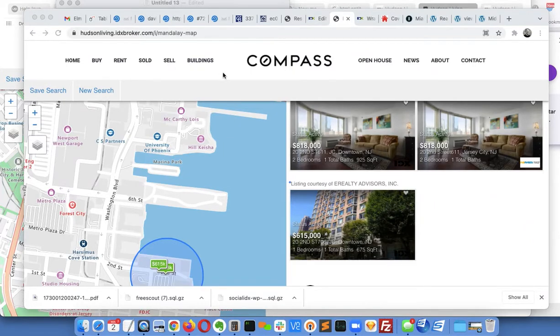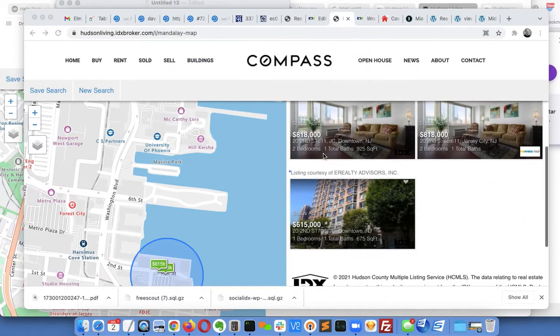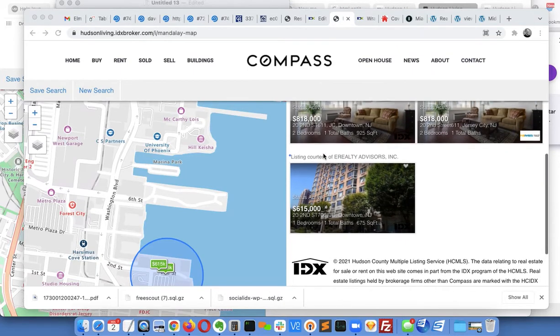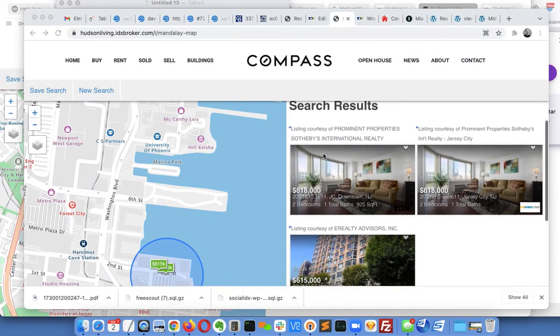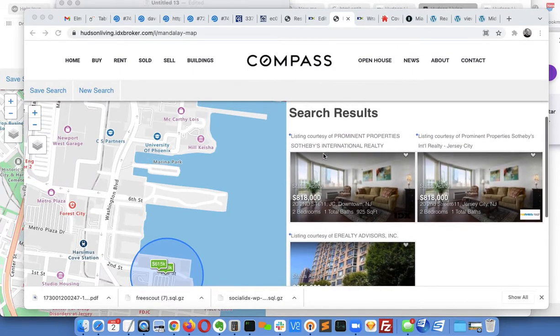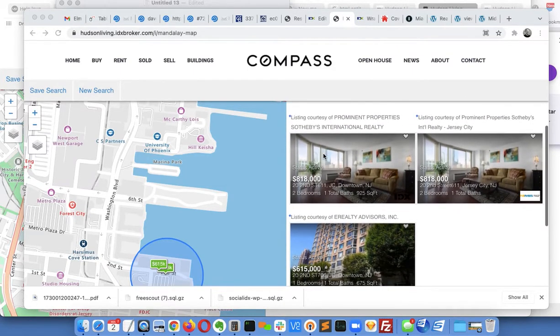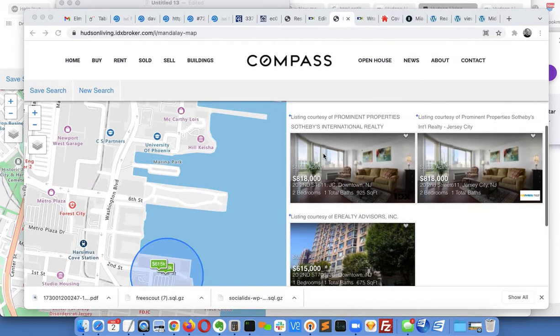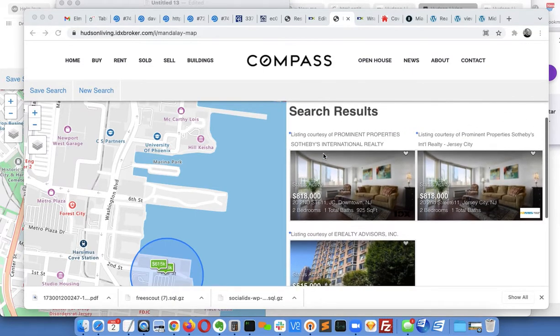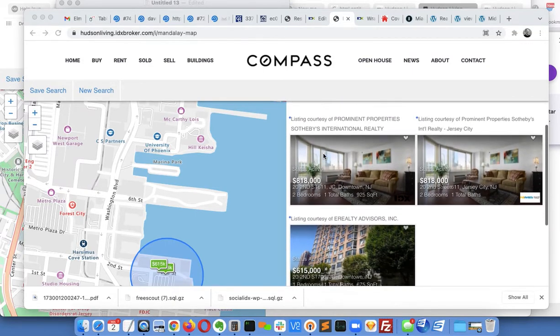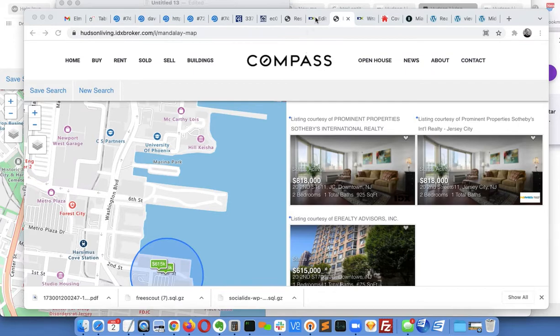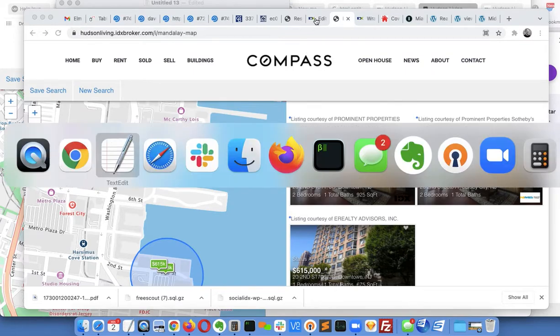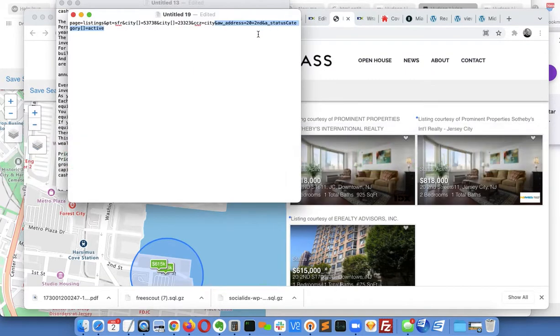So I'm going to show you how to get a search put together like this, John, where you're just showing the properties in that area that you want without the others. Basically what I did is I got the search criteria that you had in the other one.